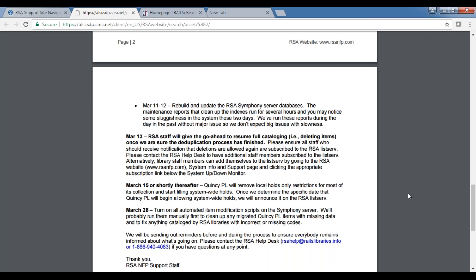Starting February 16th, Quincy patrons will start appearing on your pick list if Quincy doesn't own an item. Quincy will be training their patrons to search all RSA libraries instead of going directly to OCLC for holds. So there is a real possibility you'll start seeing holds from Quincy patrons on the 16th.